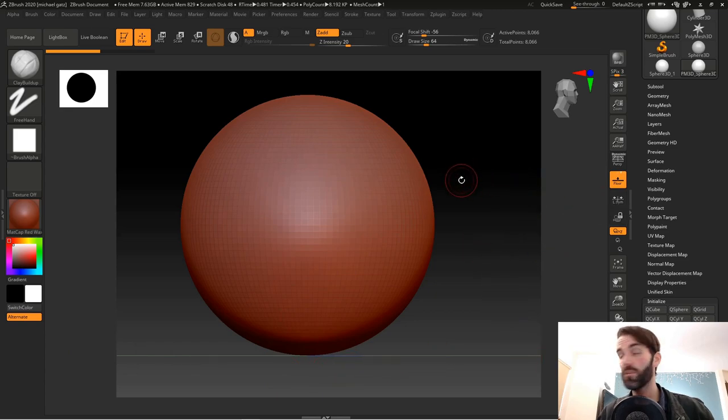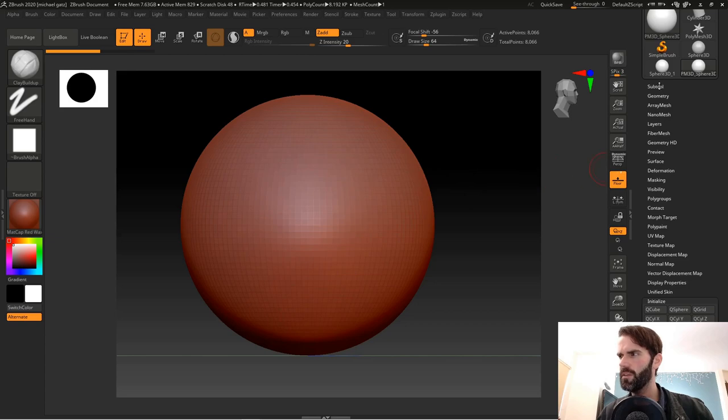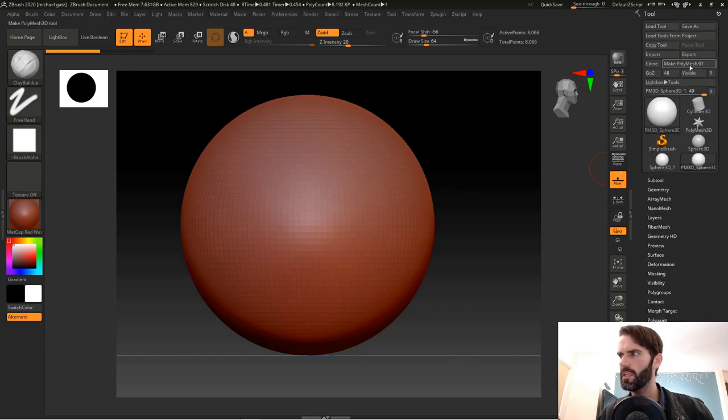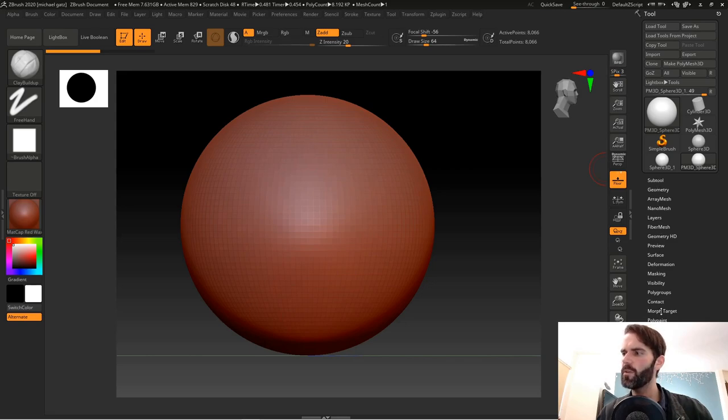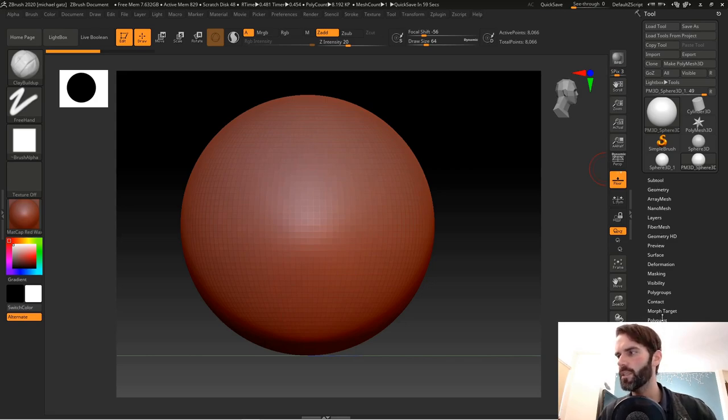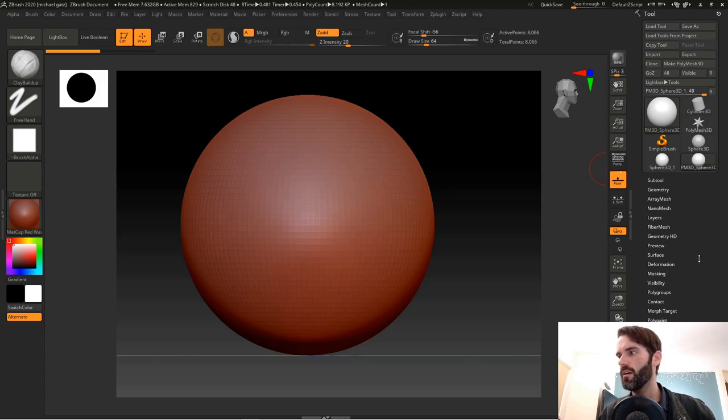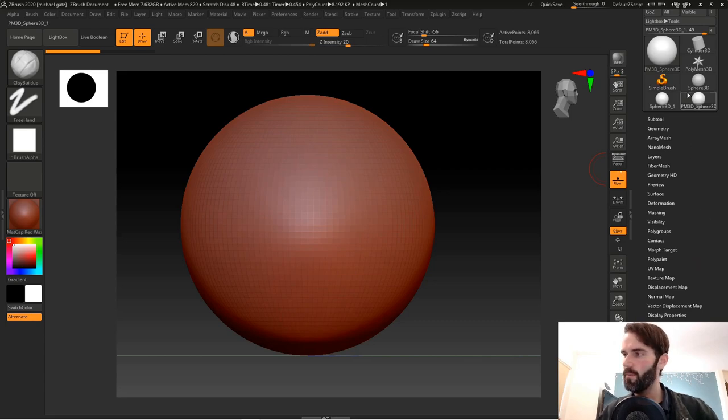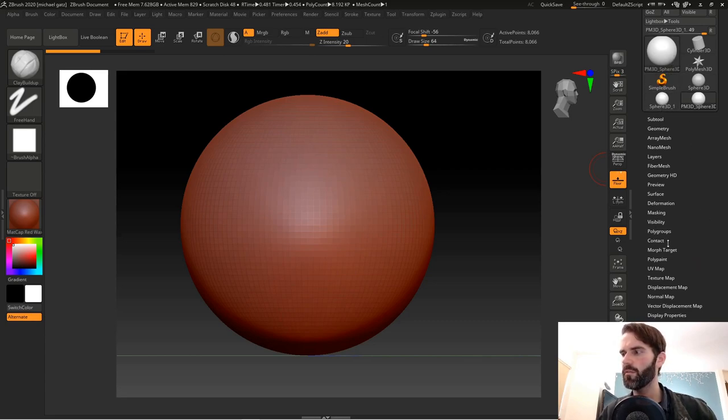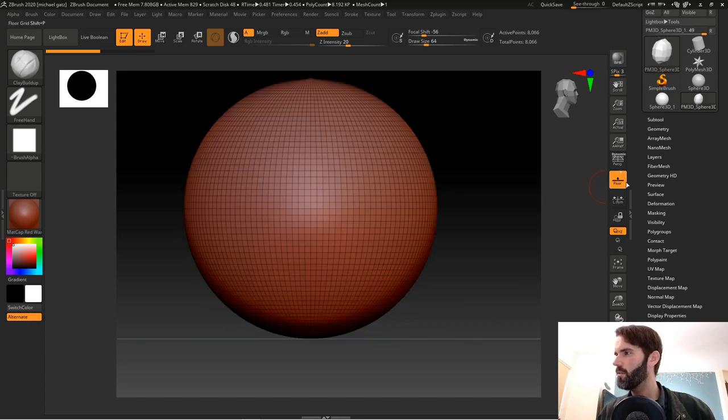When you first create an object you see all of these menus pop up over here. After you clicked on the Make PolyMesh 3D button, you get all these menus: subtool, geometry. This is where you're going to be spending most of your time in ZBrush, where all of your functionality is stored. All the different things that you're going to be doing with all of your models.